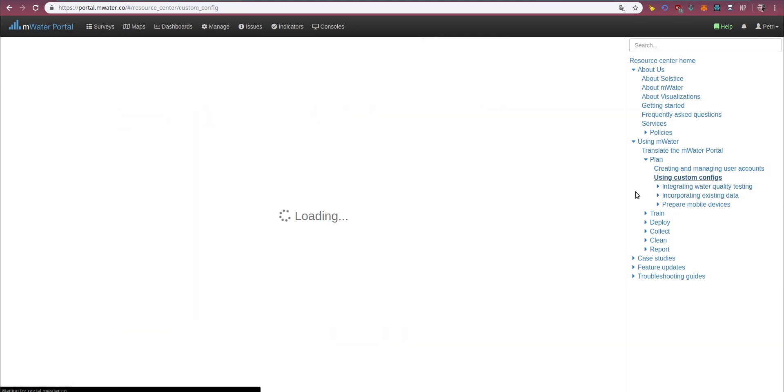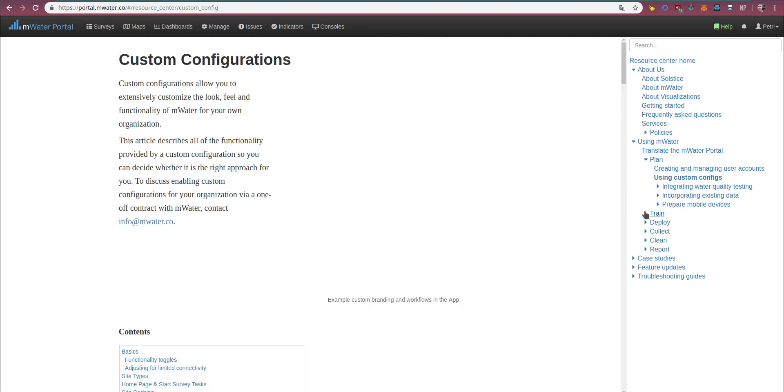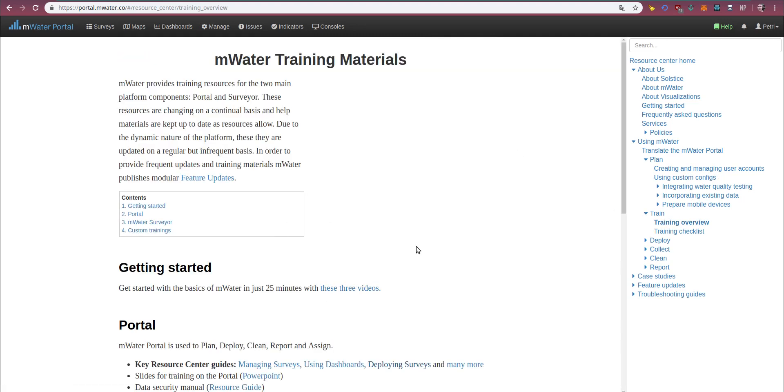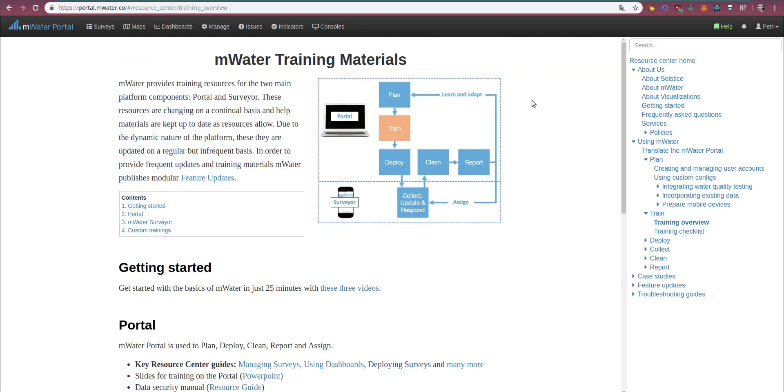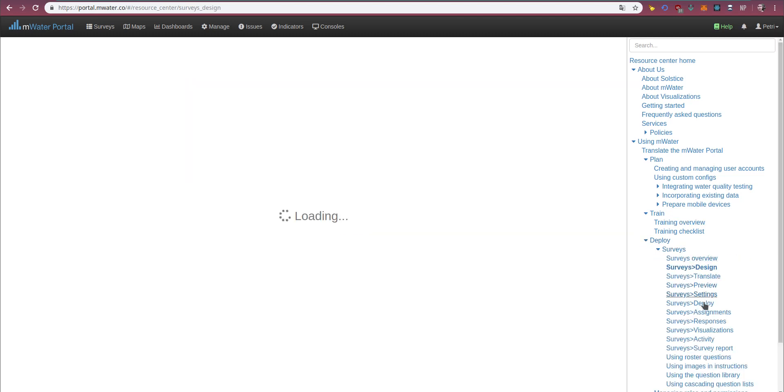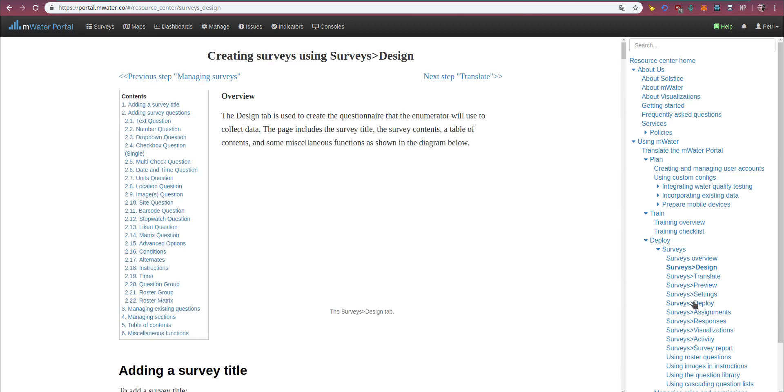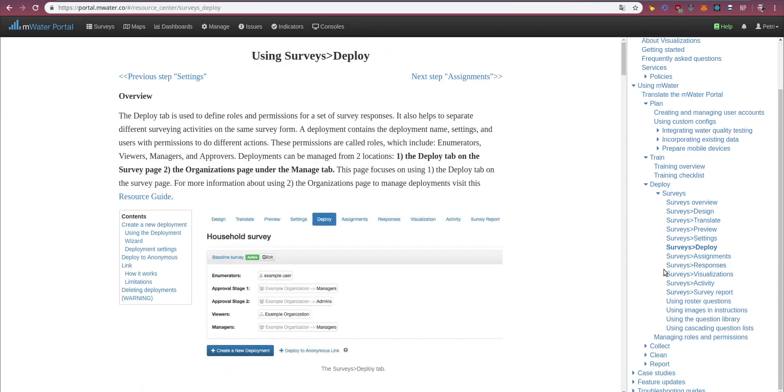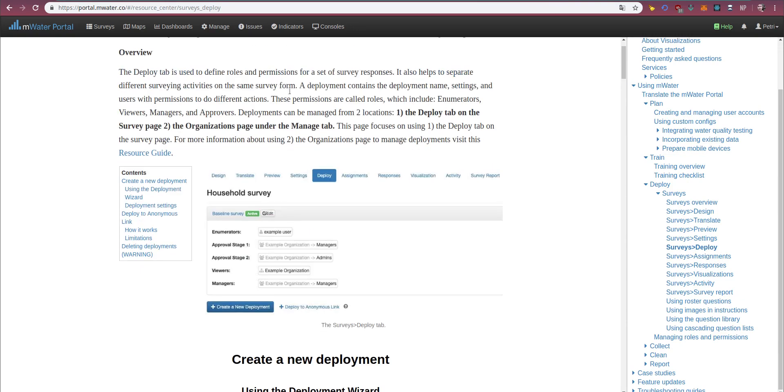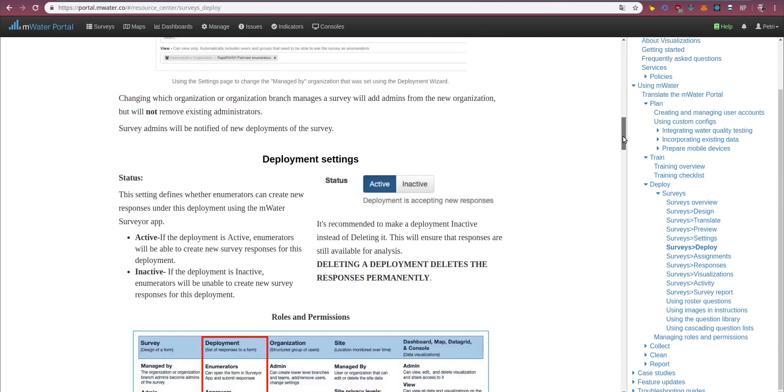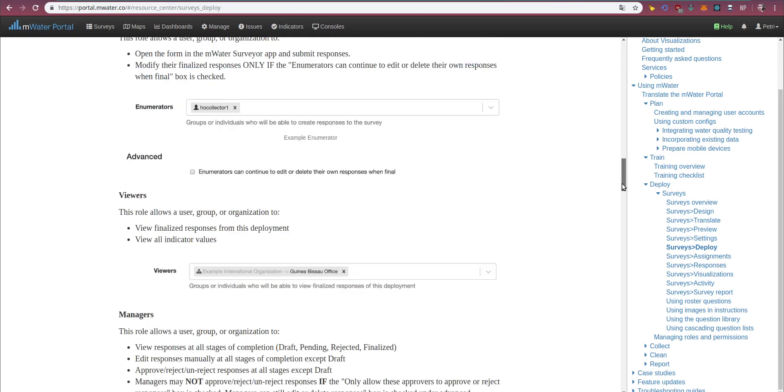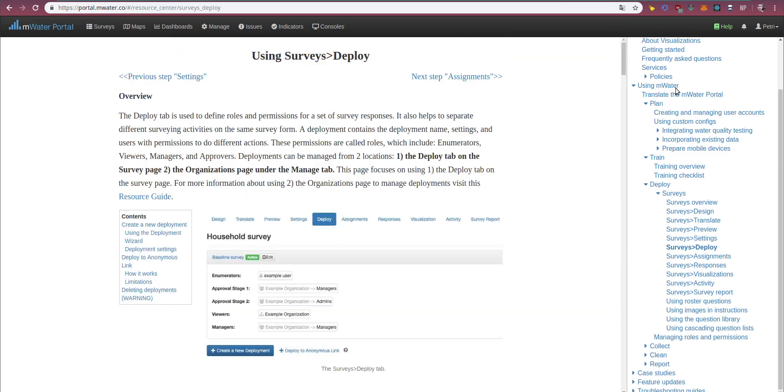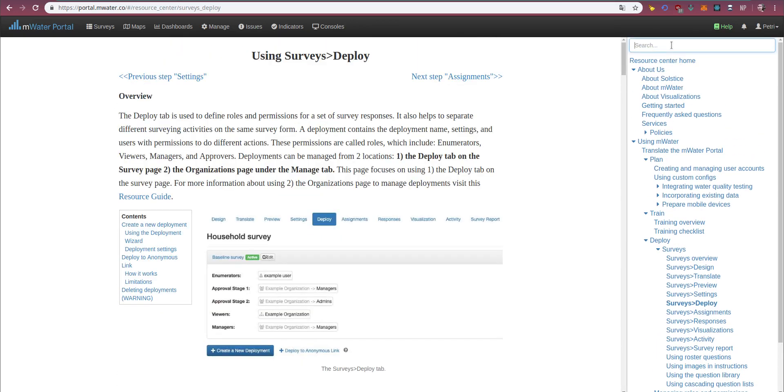I can go through this systematically to learn as much as possible about the platform, or I can come to the resource center with a specific task in mind. Let's say I want to understand survey deployments better. I can navigate to survey deployments here, and then just study up on this key feature of the platform.